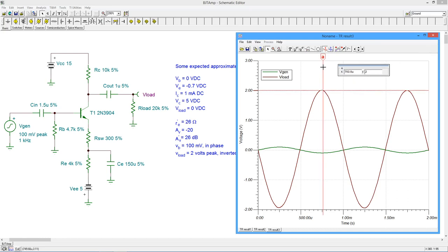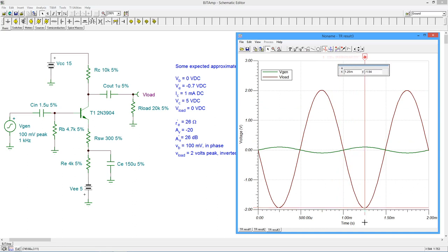A close look at the waveform shows a slight asymmetry in the peaks. This is caused by the non-linearity of the transistor.